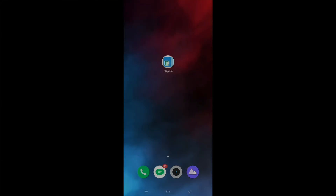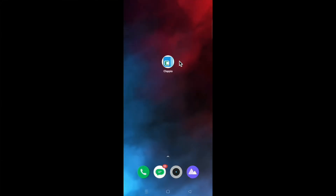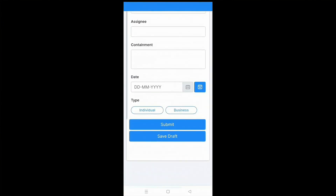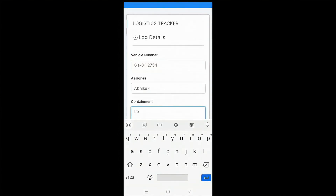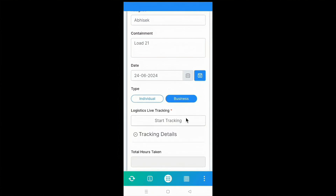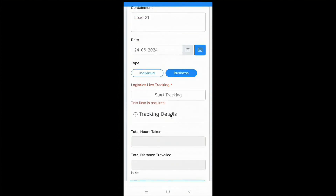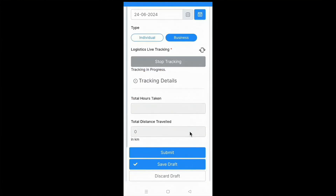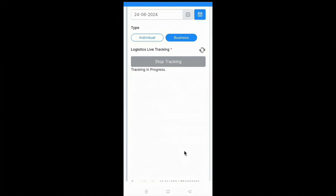Now let's go to the live app. On the mobile screen with the Clapia app downloaded, I'll open the Logistics Tracker app — it's live and ready to use — and fill in some details. Since I've given the display condition, I'll select Business to start live tracking. Since this field is marked as required, if the employee forgets to start live tracking and clicks Submit, they will be unable to do so and will get an error message.